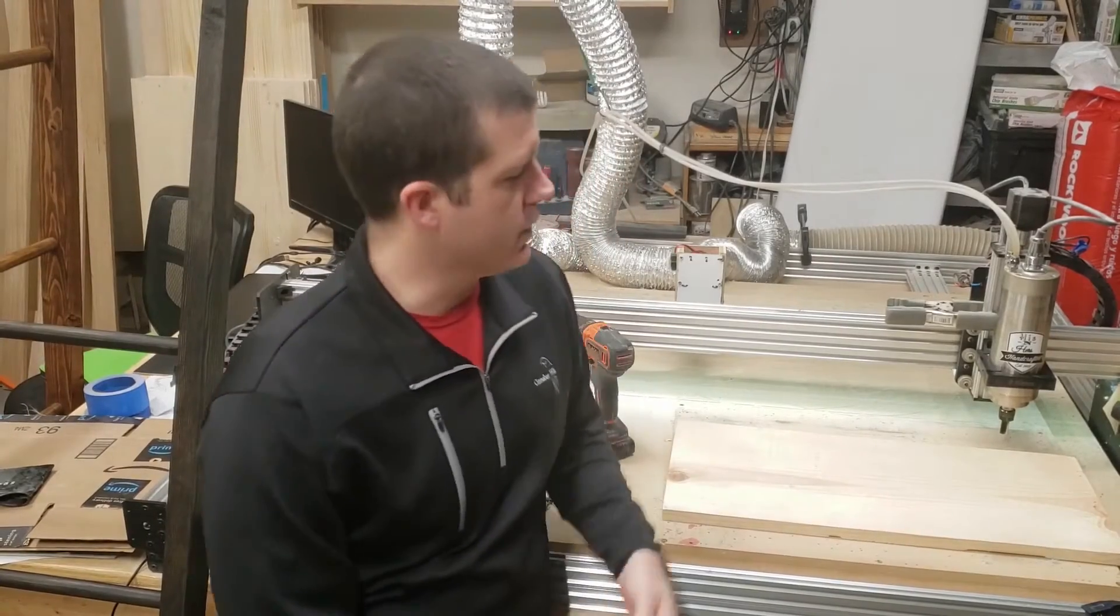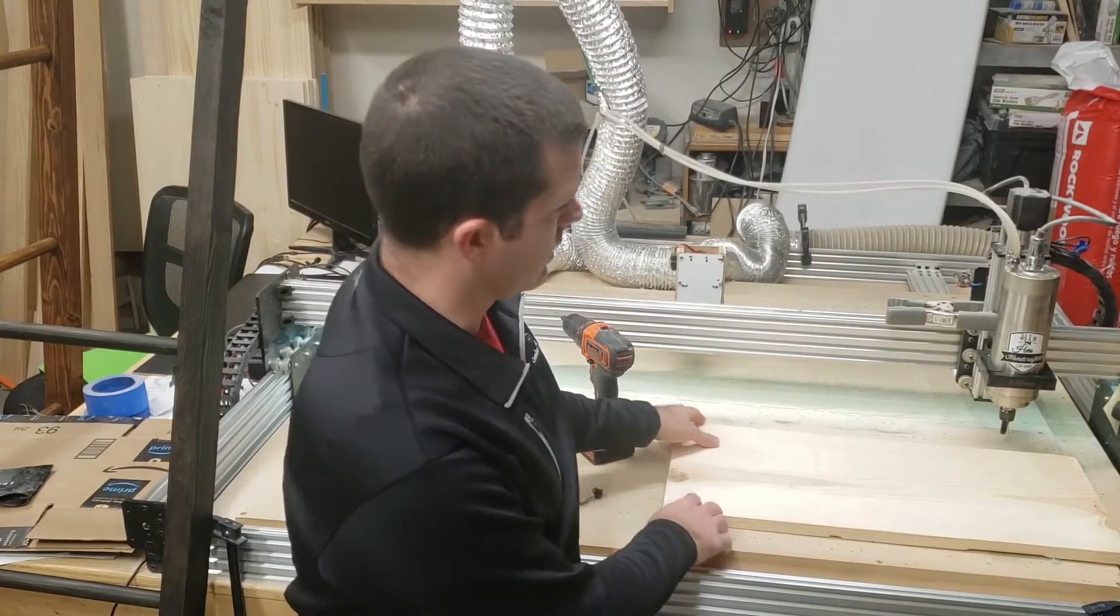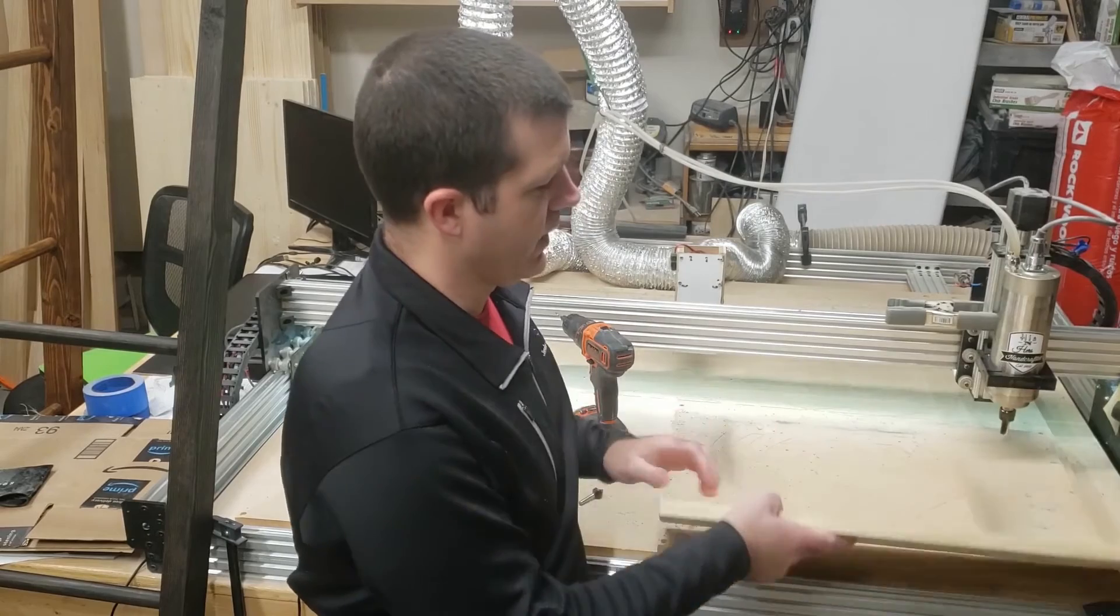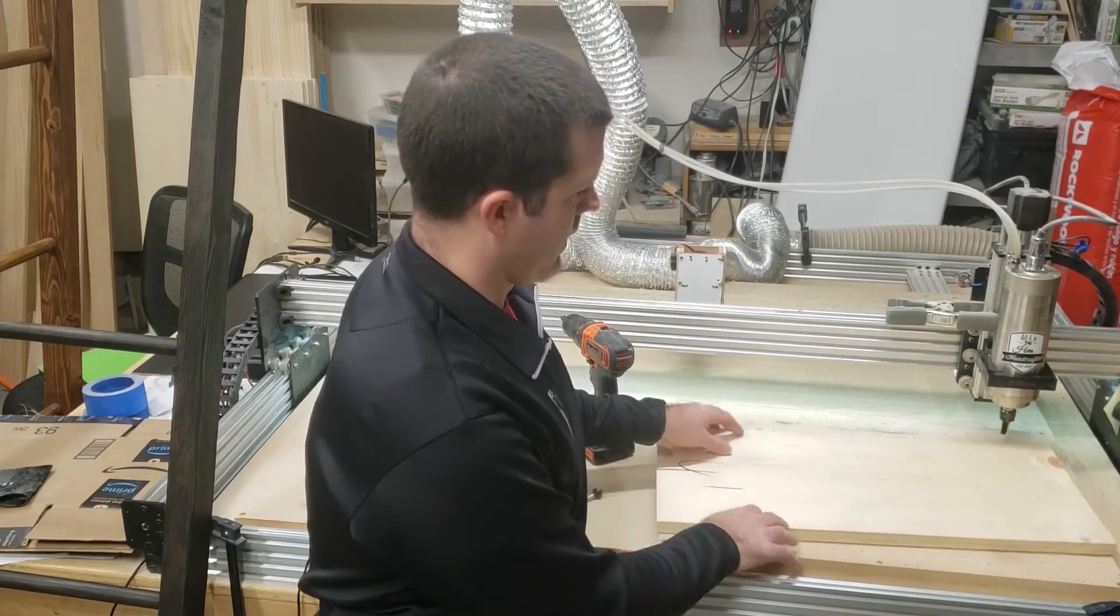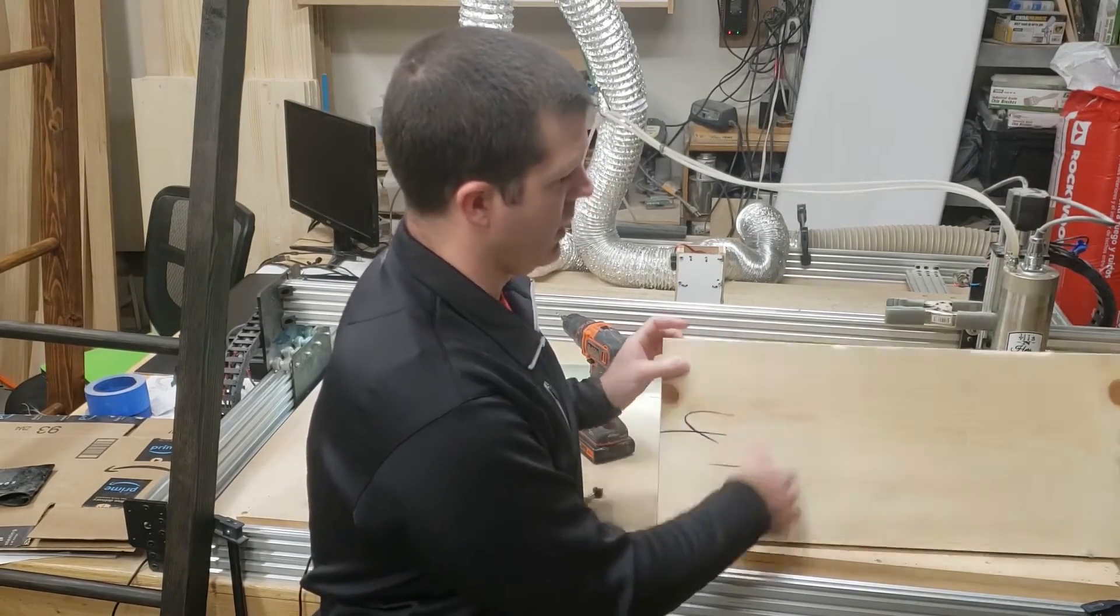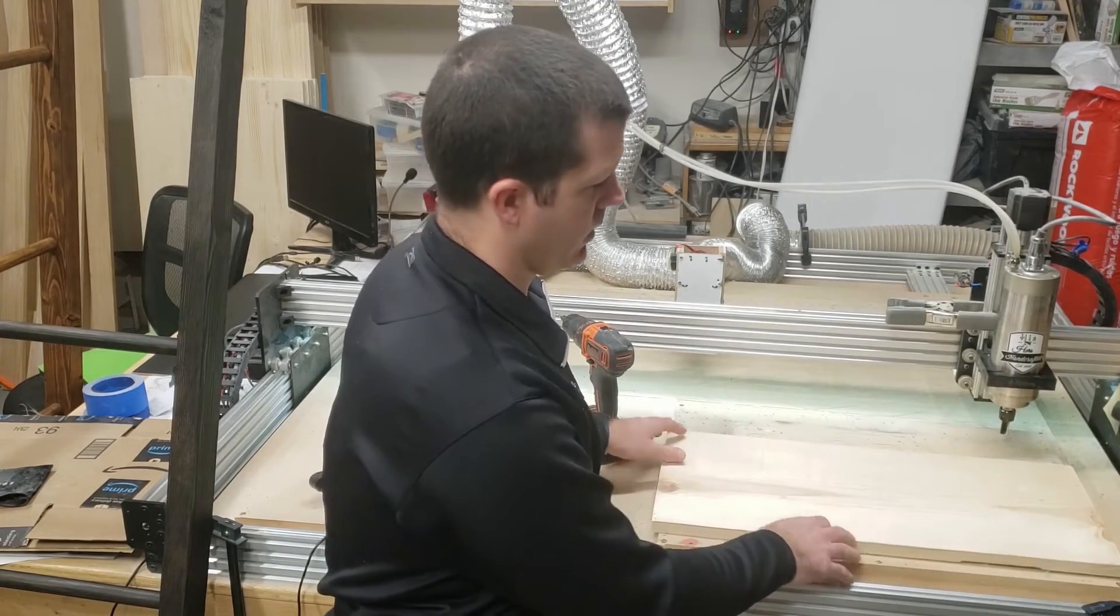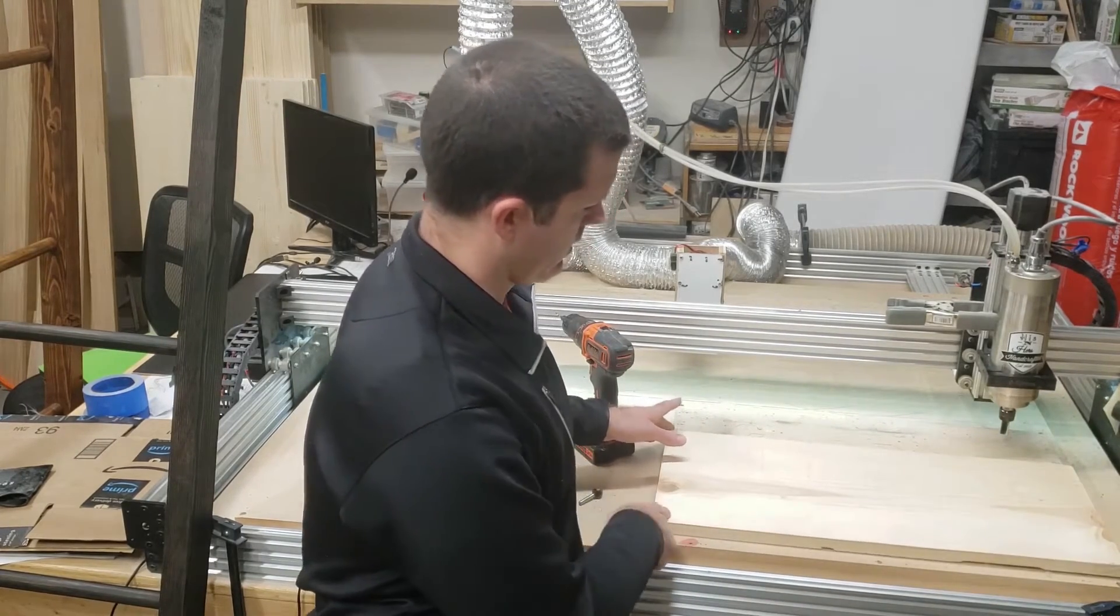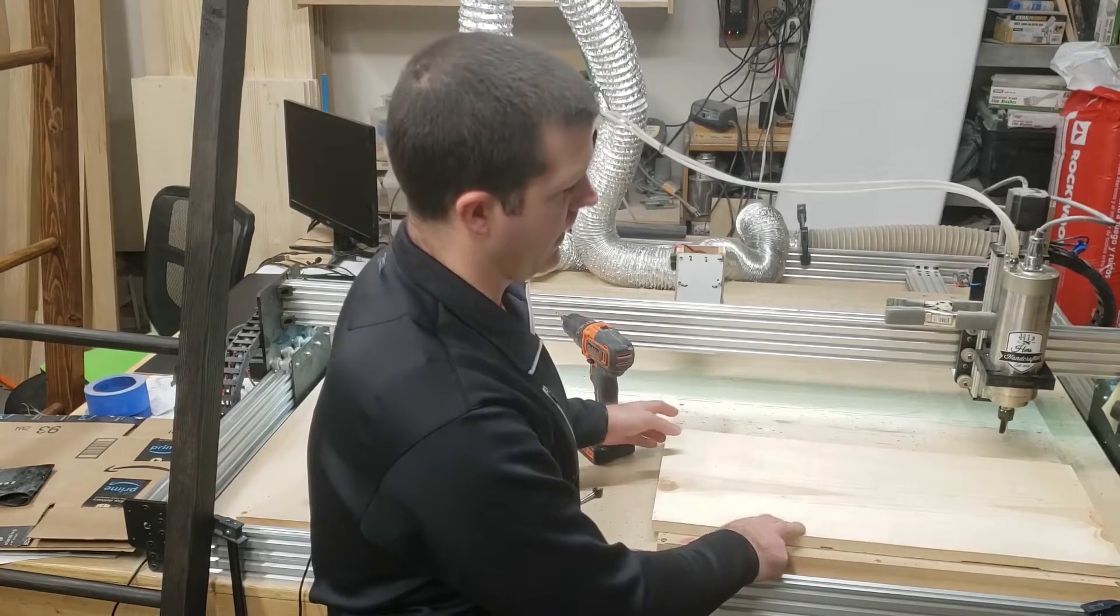Our first step is going to be to surface this cupped and twisted board and make it flat. You notice here it's pre-cupped. When I put it in this way, you can see it also has a twist in it. These two corners are low and those two are high.